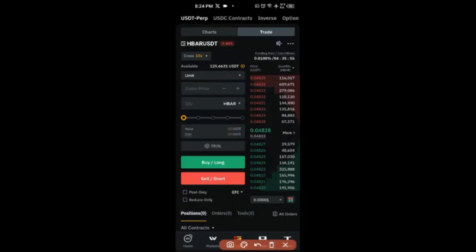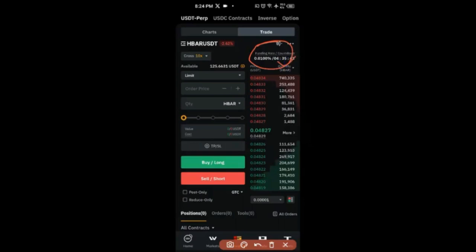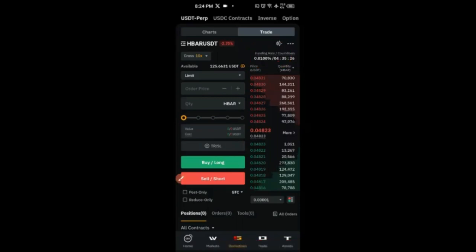Whenever you come in here, you will see a funding rate countdown. The funding rate for this particular token is 0.0100% and will happen in the next four hours. If it is positive — as it is right now — if you're holding a long position, you will be paying the short position holders. If it is negative, the short positions will be paying you.